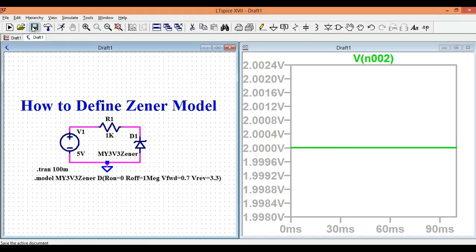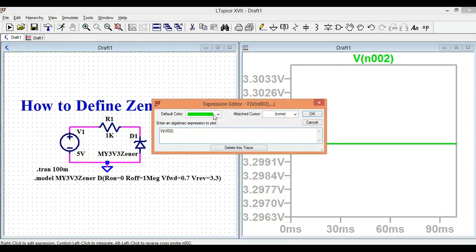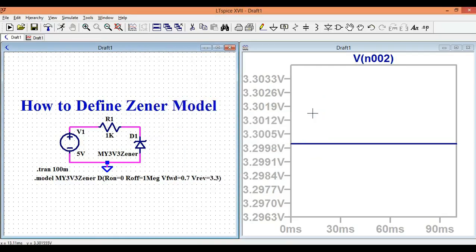So I'll change the reverse voltage to 3.3 volts, save, and run the simulation again. Now you can see the voltage — the breakdown voltage for this Zener diode is clearly 3.3 volts. So the model I defined for this Zener diode is working perfectly fine.